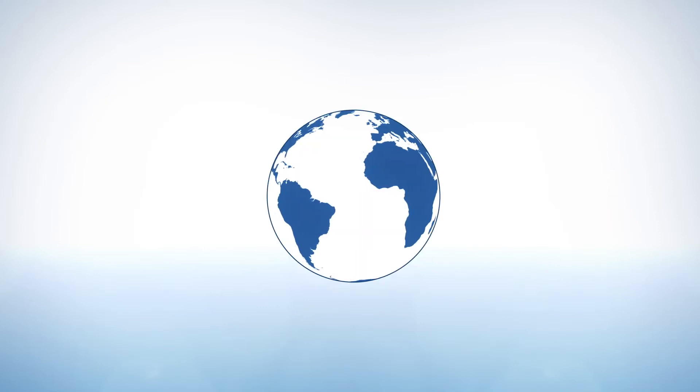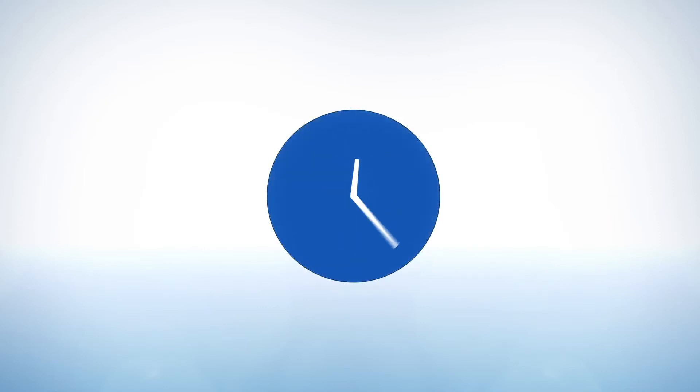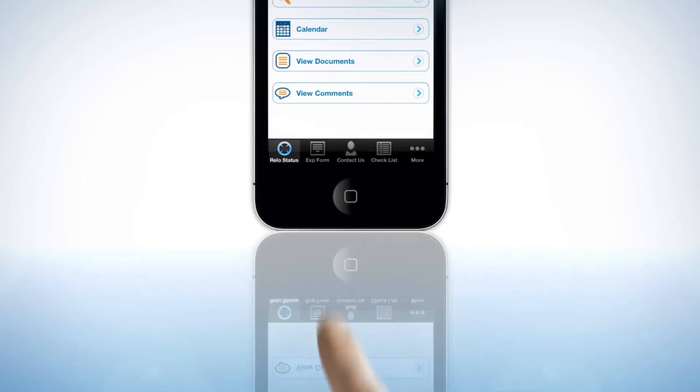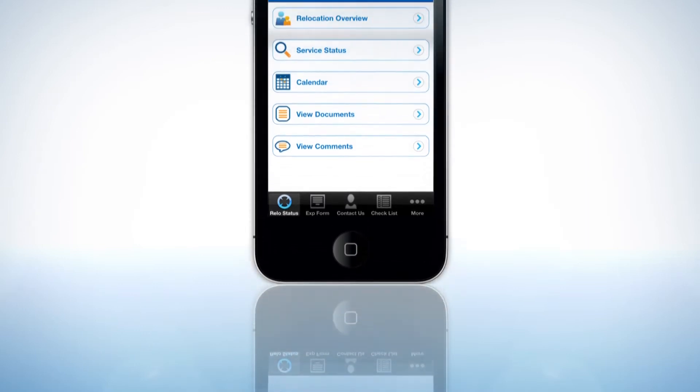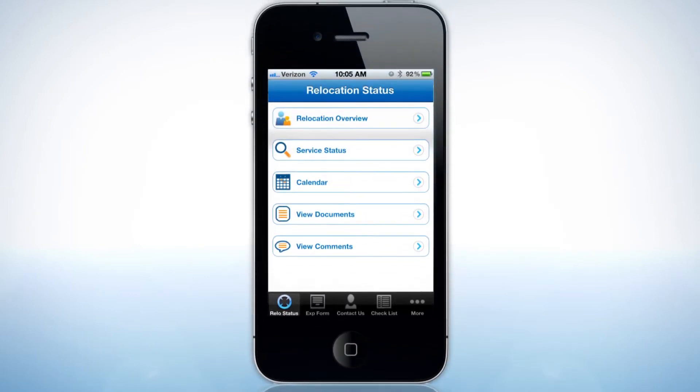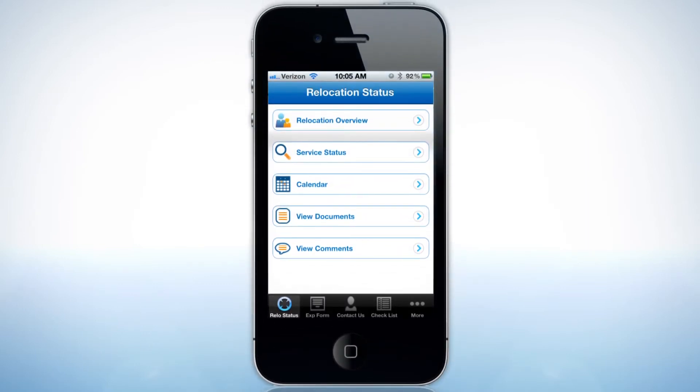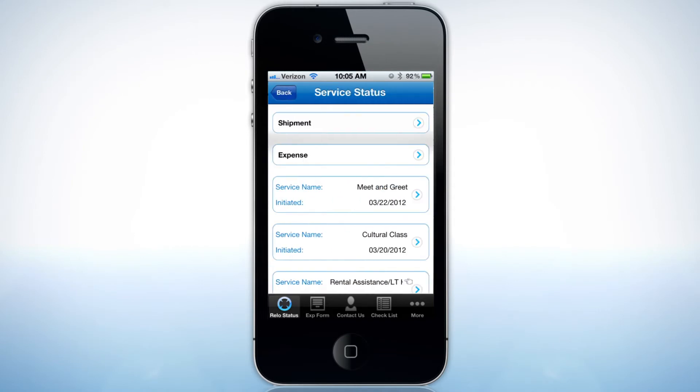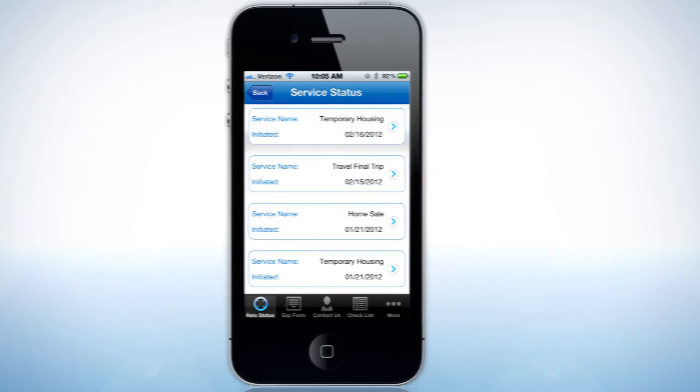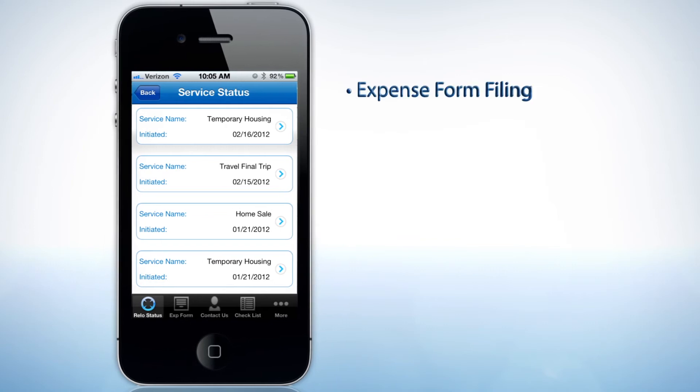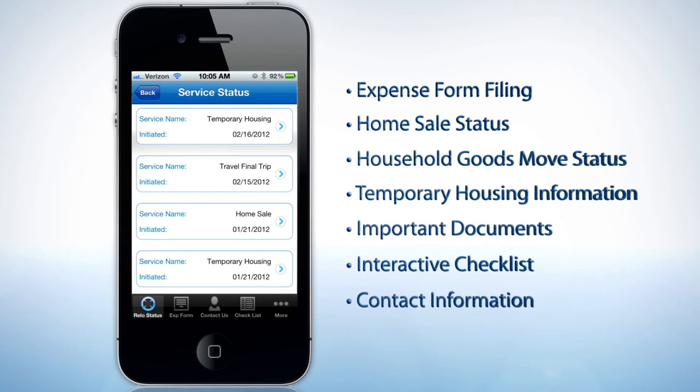Today business happens everywhere and all the time. That's why the innovators at Ayers designed a new application for an increasingly mobile business world. The Ayers mobile app doesn't just present a snapshot of a transferring employee's move. It provides full access to every detail of their entire relocation life cycle.